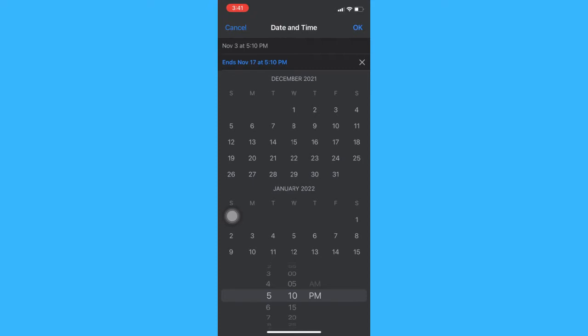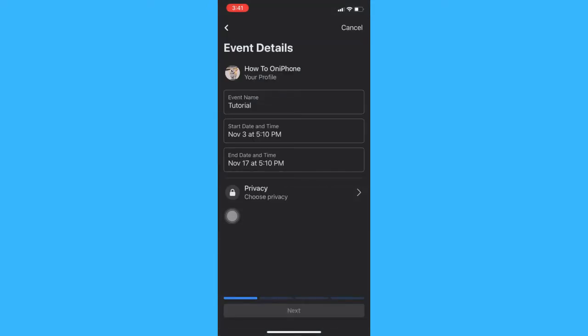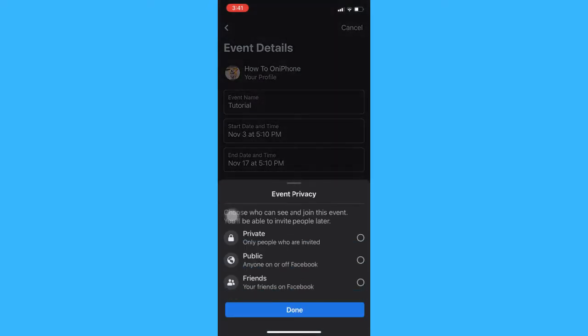Click OK and then choose the privacy. You may either choose private, public, or friends. Click done and then next.